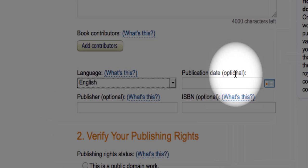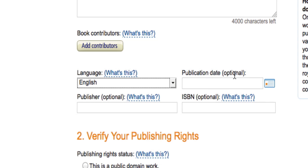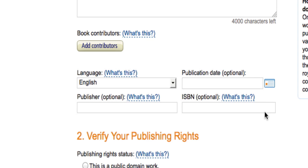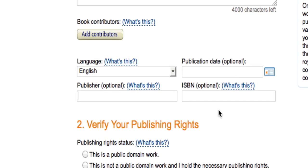Publication date — you don't have to select it; it'll be automatic if you don't, but if you want to, you can choose the date. If you have a publisher, you can put them in there, but if you're self-publishing, you can either put yourself or just leave that blank. And then for ISBN, you can just leave that blank unless you have an ISBN number, then put that in there.